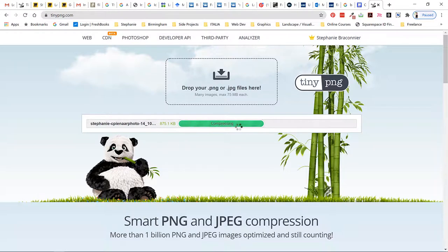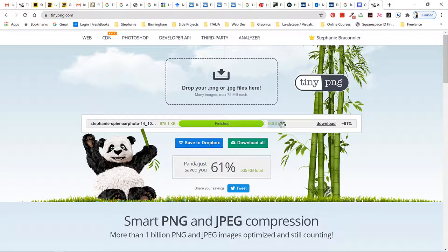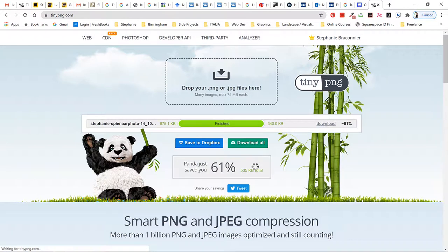Now it's uploading, compressing, and you can see that it's reduced it to 340 kilobytes which is much much better than almost a megabyte which is here. You can download that.